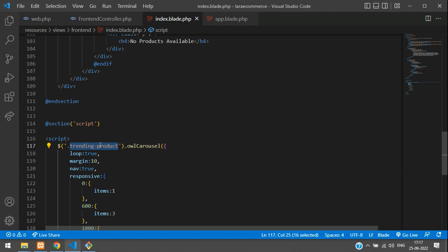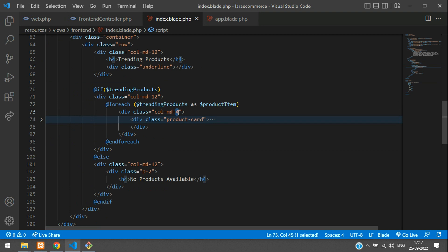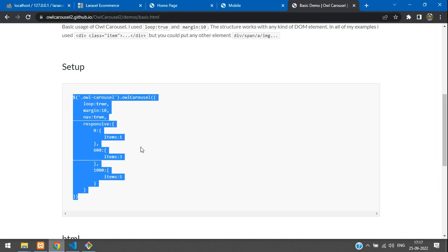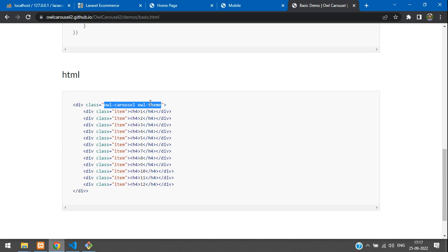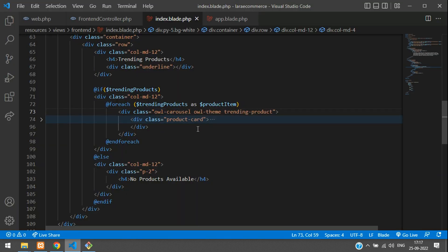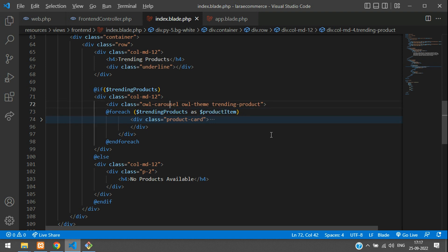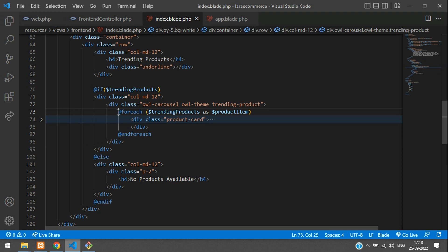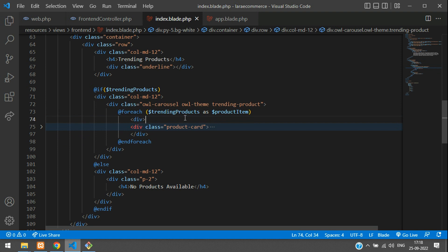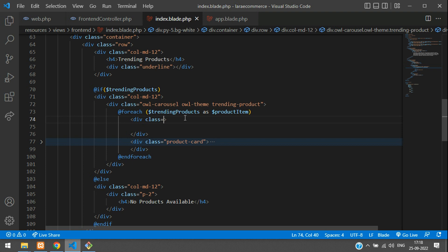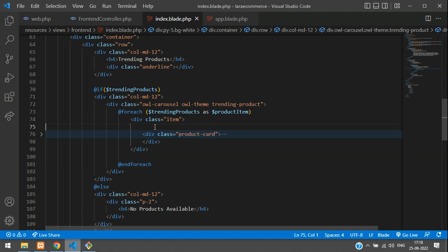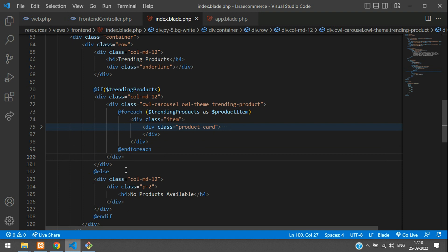Copy the 'trending-product' class name and get back to your index blade. Add the owl carousel and owl theme default classes to the wrapper div — paste it outside the foreach loop, not inside. Then add a div with class 'item' around the product card inside the foreach, so each item is clearly looping. Close the item div and the owl carousel wrapper div properly. Make sure the owl carousel div is outside the foreach. Now let's check the output.